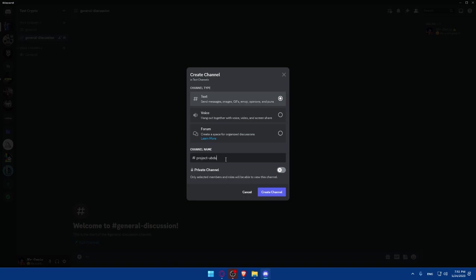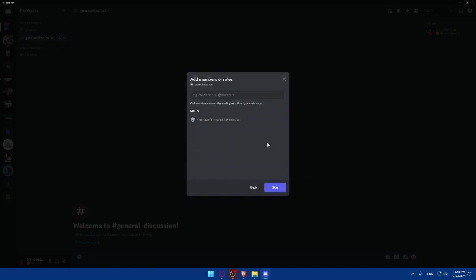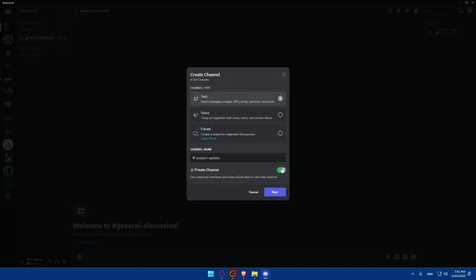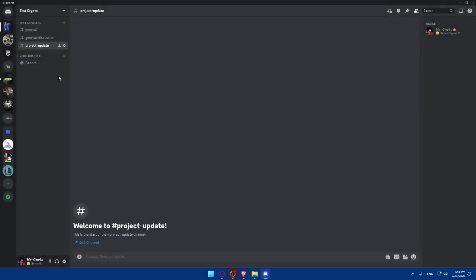As an example, you can simply here add project updates. And as an example, we're going to put this updates. And here, let's say we're going to put this private. And of course, who can write on it. As an example, just say everyone. Or there's no roles, there's nobody in the server, so I cannot actually choose that. So let's just not make it private, public to everyone, and click on create channel.